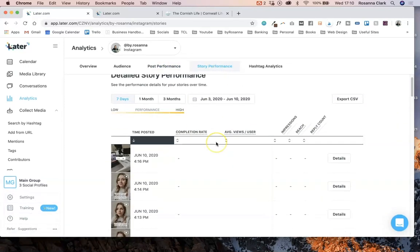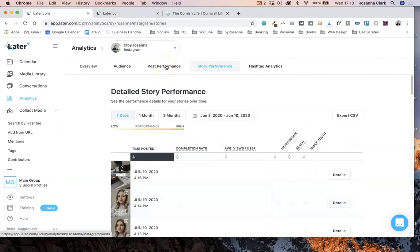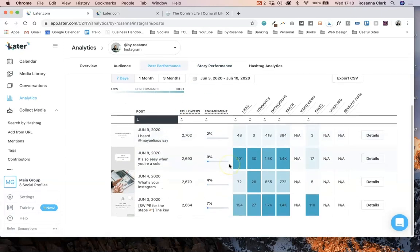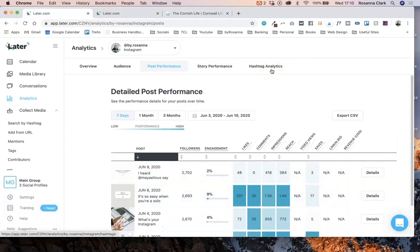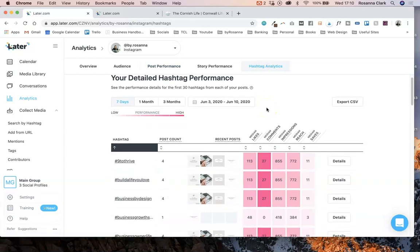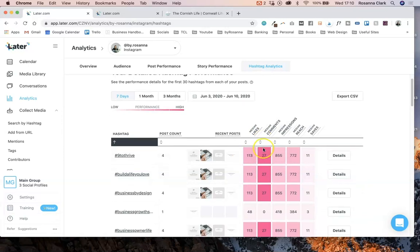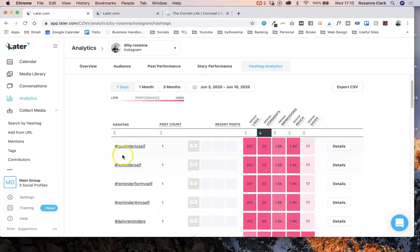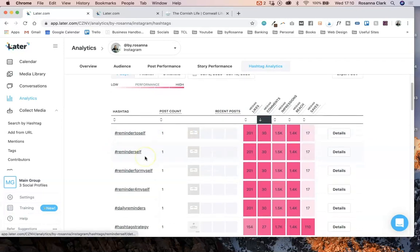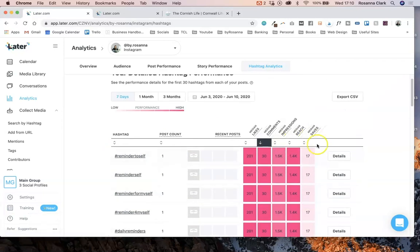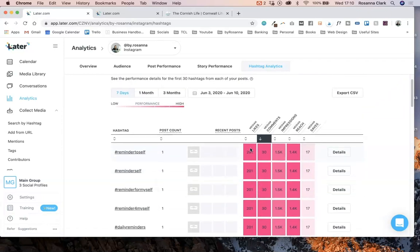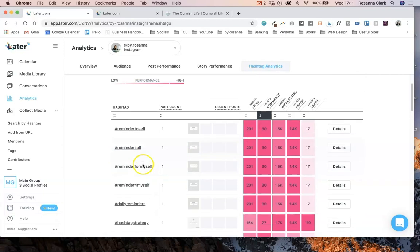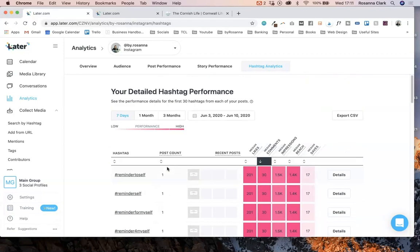You can also do that with your story performance. These analytics are available in Instagram but Later presents them in a really nice graphical way. One thing I don't believe Instagram has in their analytics is hashtag analytics, which tell you which hashtags are giving you the best likes and best comments. For example, 'Reminder to Self' has given me the most comments when I've used it. You can filter for all of these, which is really important for your hashtag strategy — going through each month and working out which hashtags to keep using and which aren't being as effective for your business.